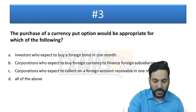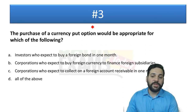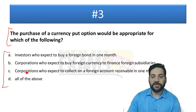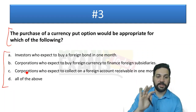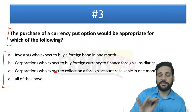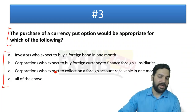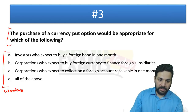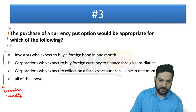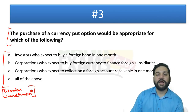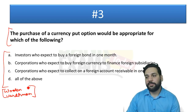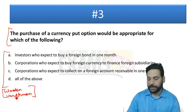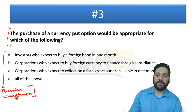Question 3: The purchase of a currency put option would be appropriate for which of the following? These are four options — pause the video and try to mark the answer. Before the answer, let me give a simple example of how hedging works. Suppose I run a woolen mill — I got my MBA training at Vardhaman, a big spinning mill in Ludhiana.